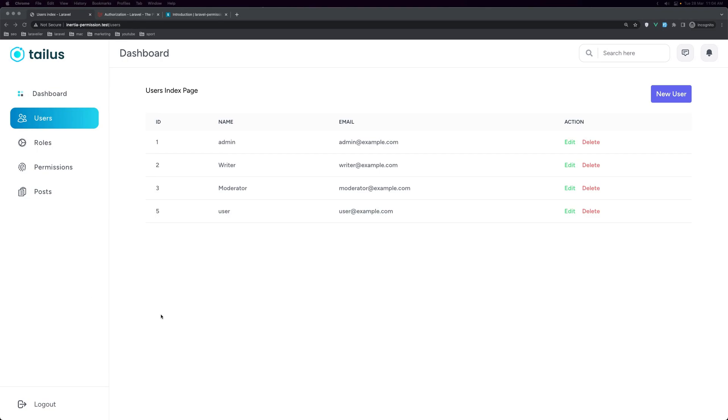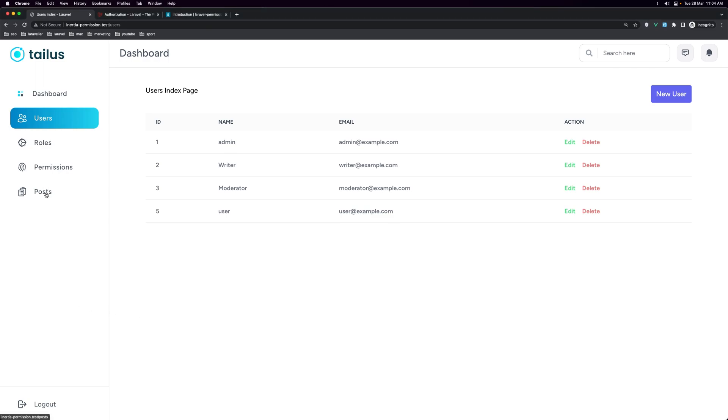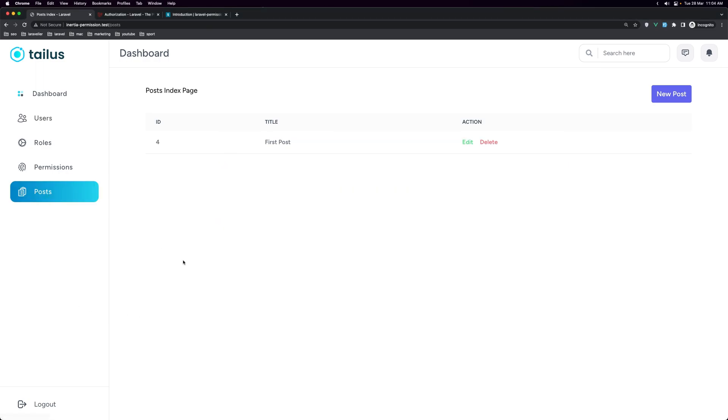Hello friends, welcome. In this video, I want to show you how we can use roles and permissions — for example, to protect the post.